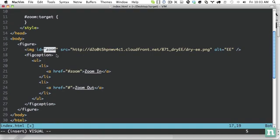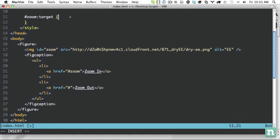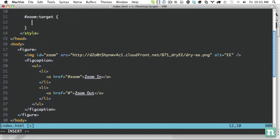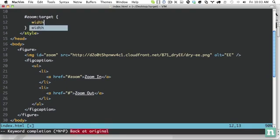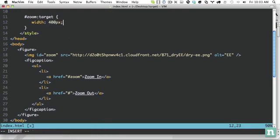But here, at that point, it would receive the target pseudo class. But now with CSS three, we can style it differently if it's clicked. So in this case, why don't we set the width to 400 pixels.